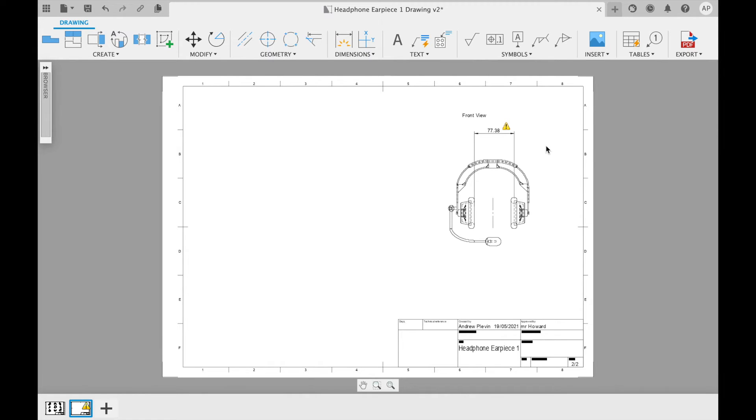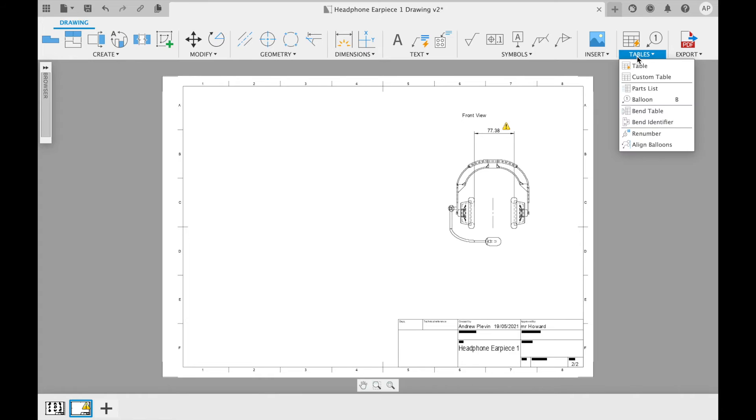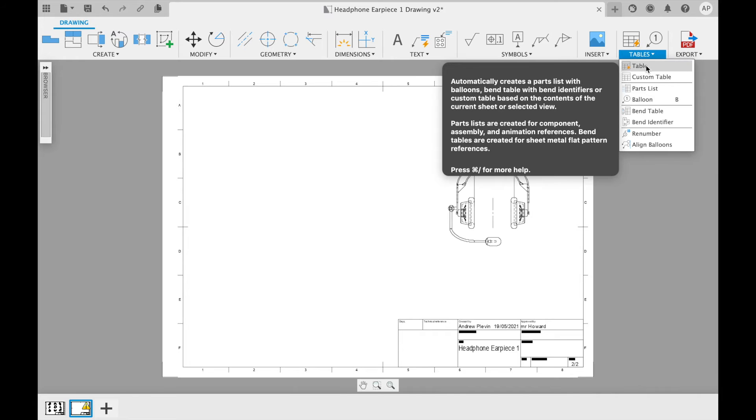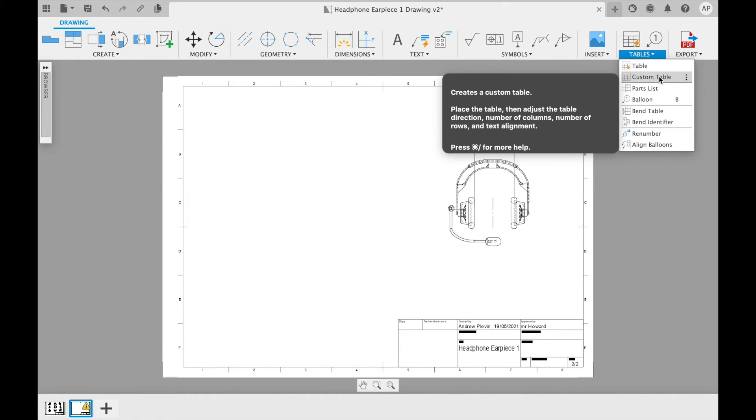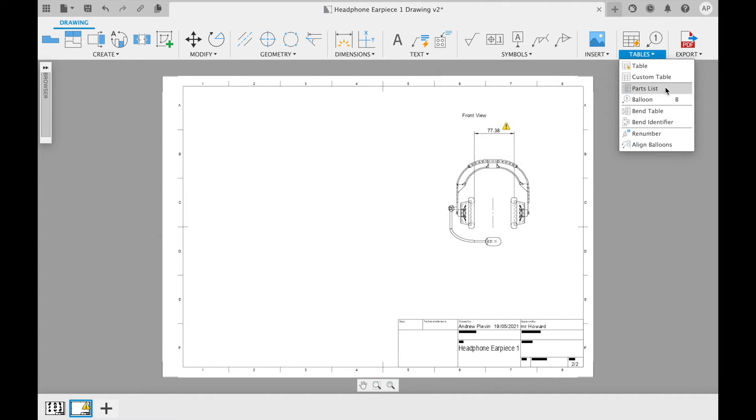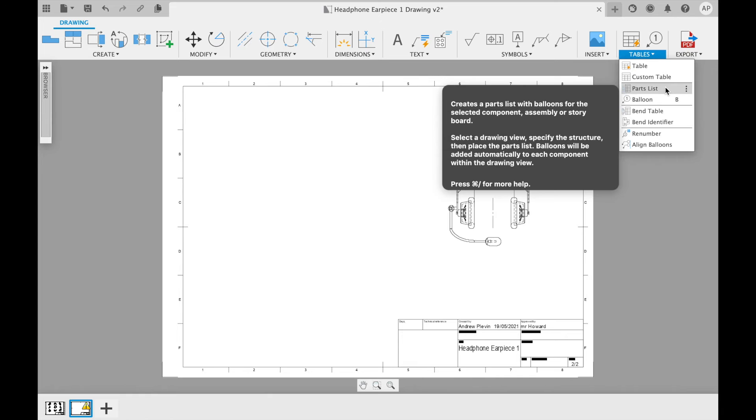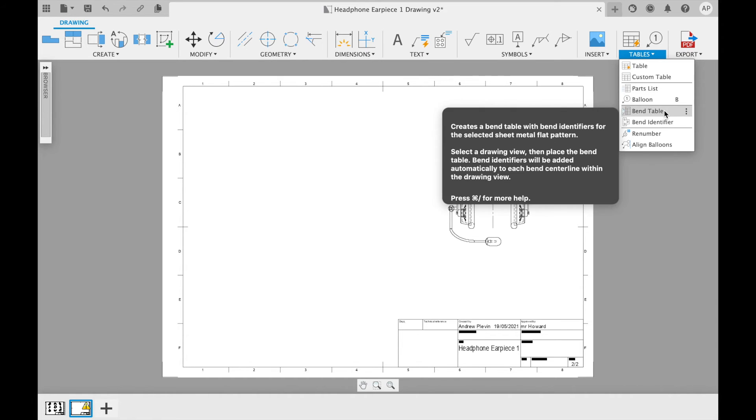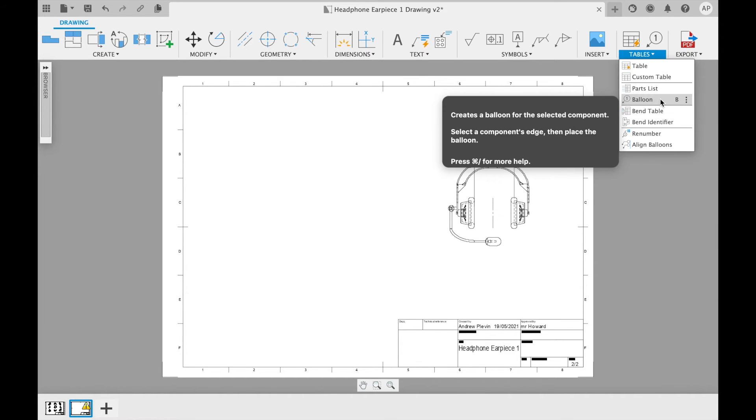Finally, the table drop-down menu provides you with the opportunity to have organized annotations within a table. This can be created using an auto table, a custom table, a parts list, a bend table, and also balloons can be added.